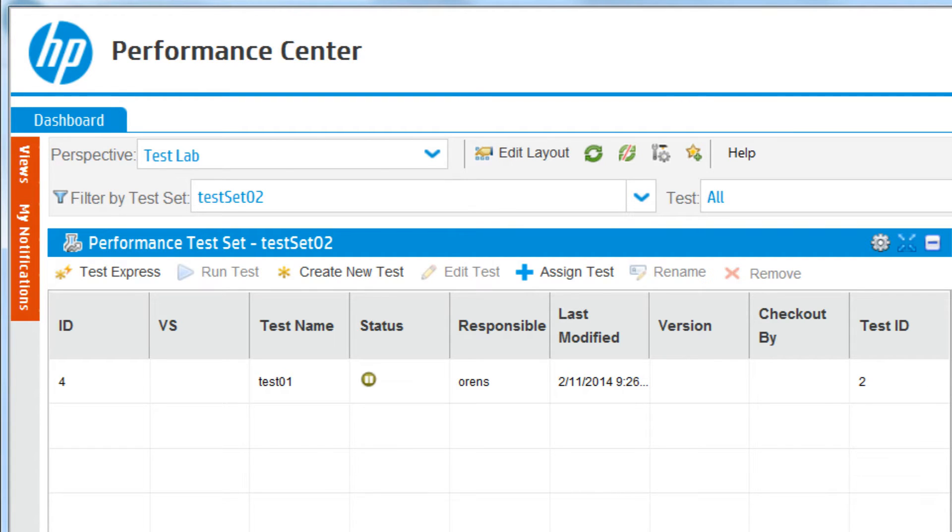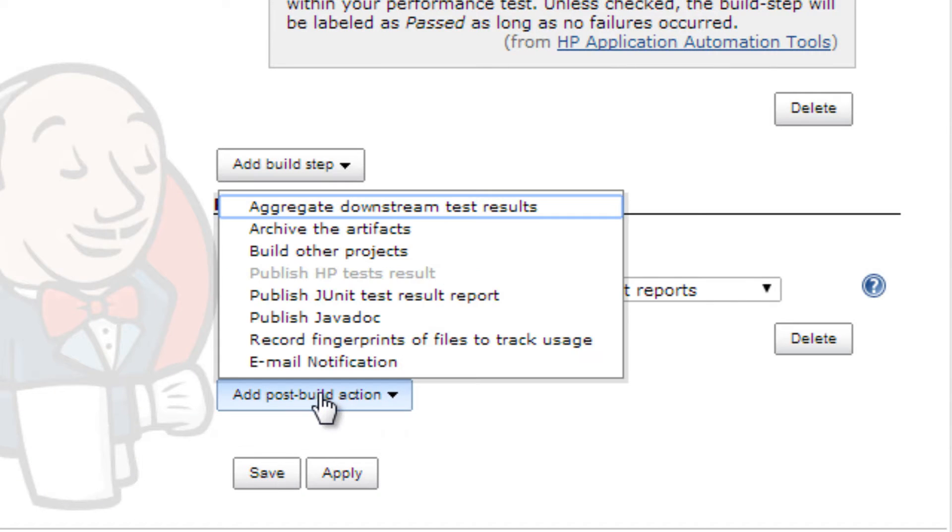Several post-build actions have been defined for you, such as publishing results of HP tests.